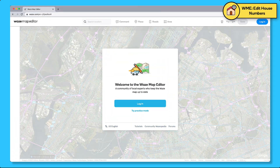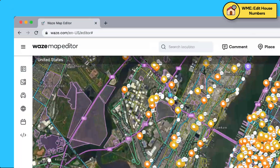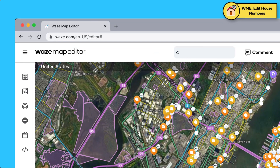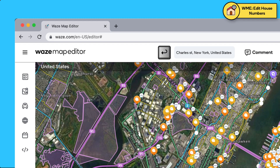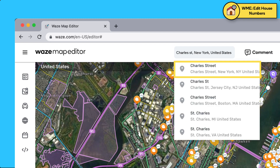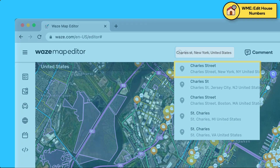First, on your desktop, log into the Waze Map Editor. Type the address you want to edit in the address bar. For optimal results, include the relevant city and country. Hit enter and click on the correct search result. The map is now centered around that address.